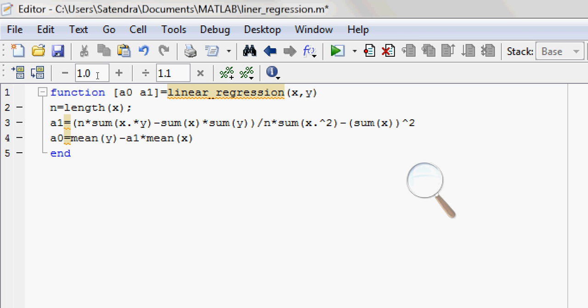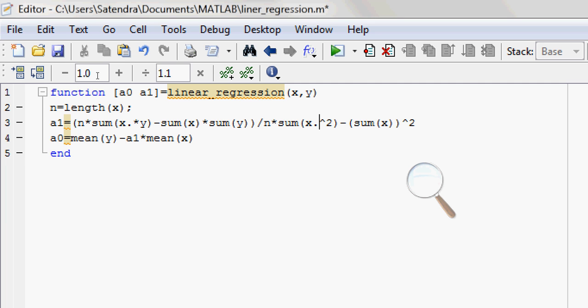Now here comes the concept of dot product. If you do not use the dot here, then MATLAB will consider it as matrix multiplication. But if you use this dot here, then it will perform element by element multiplication, which is required here, minus the sum of X into the sum of Y, divided by according to the formula.